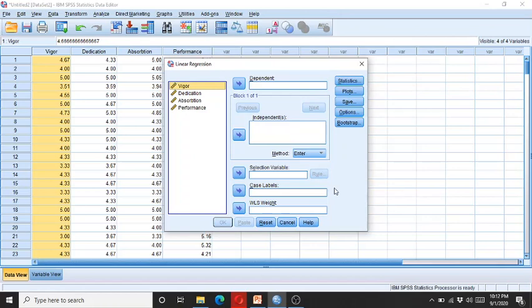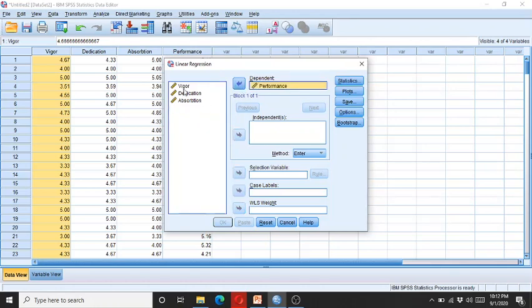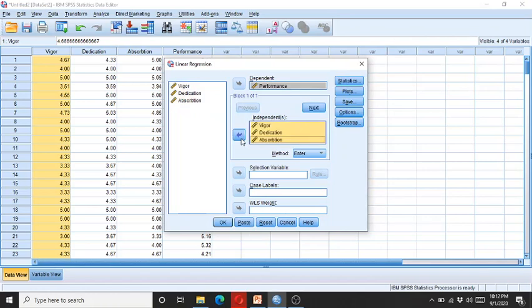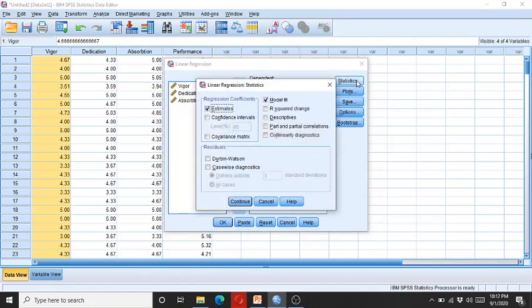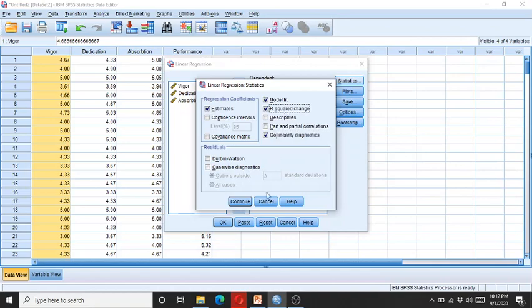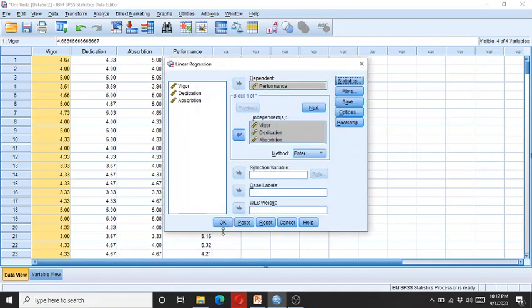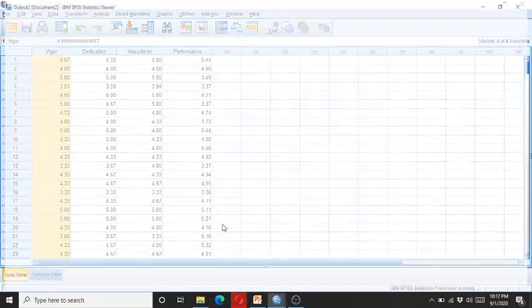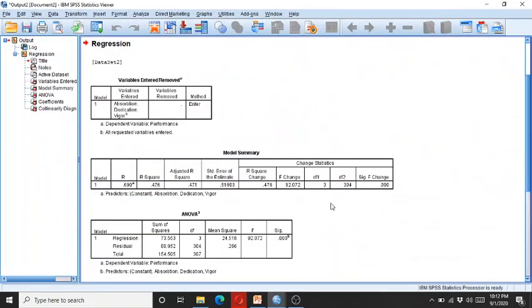So that's why I am running the multiple regression analysis here. So performance is the dependent variable, so I enter this into the dependent, while these three are the independent variables. I enter these three into the independent. I click on Statistics, then I click on Collinearity Diagnostics and R squared change. Continue and I click OK.